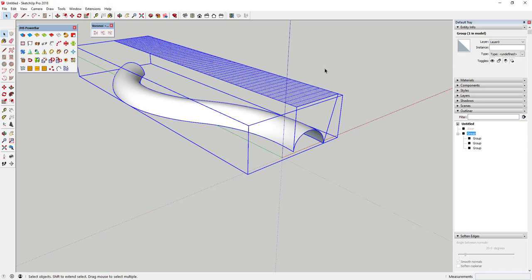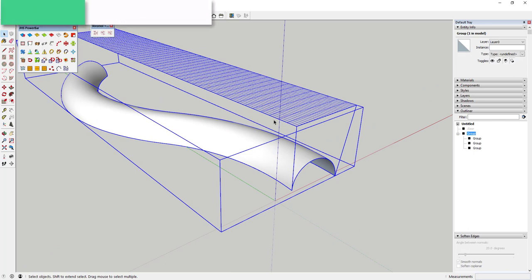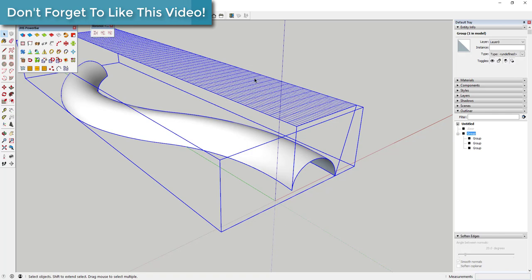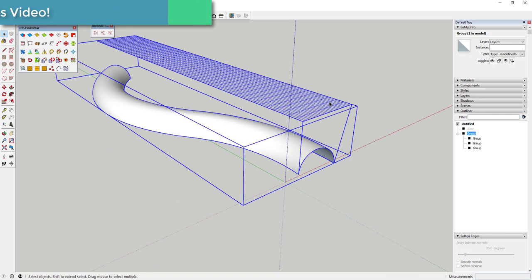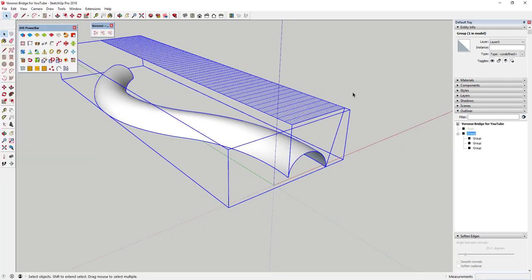Now I'm gonna go ahead and save my model. It's usually a good idea anytime you're using extensions to create complex geometry, or if you're a ways in and don't want to lose your work. Make sure you're saving because you can get a little bit of instability when you're doing this.